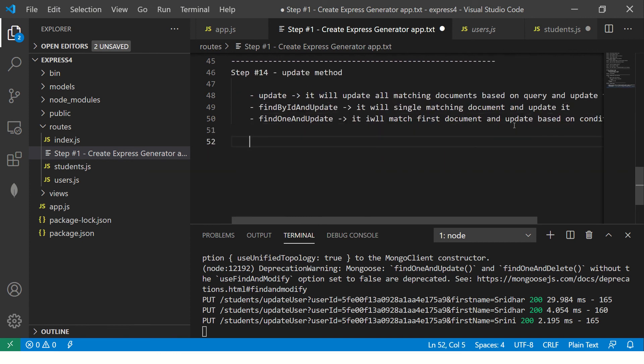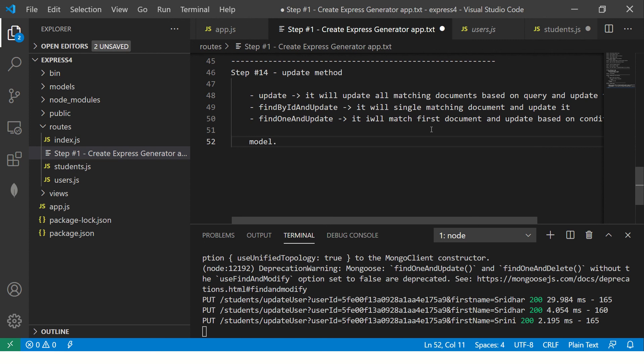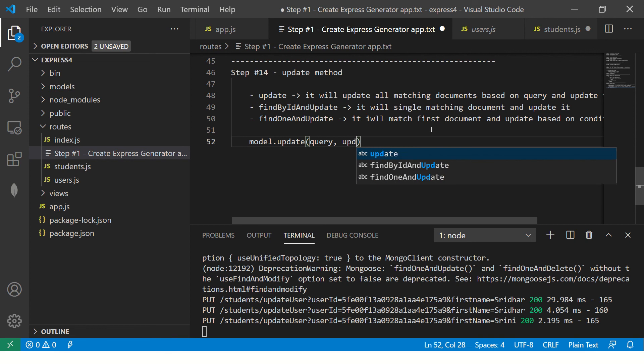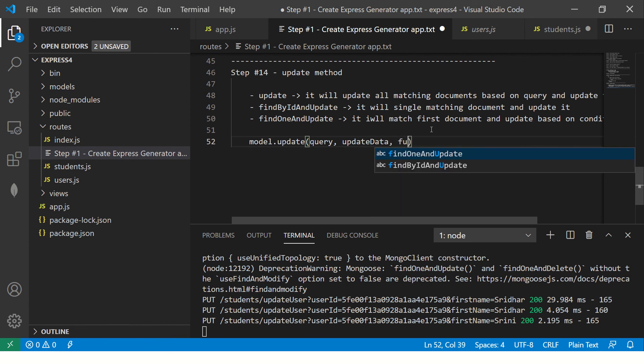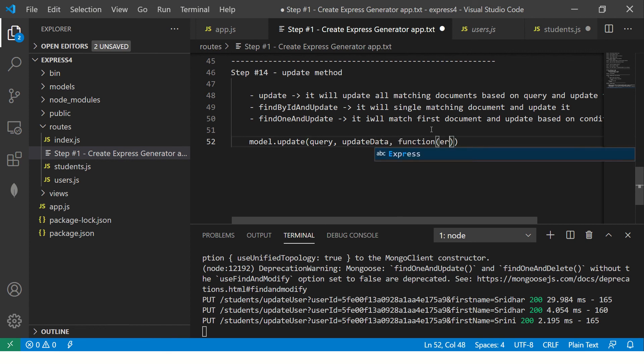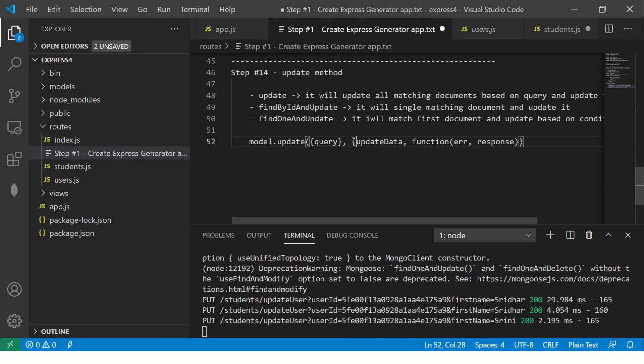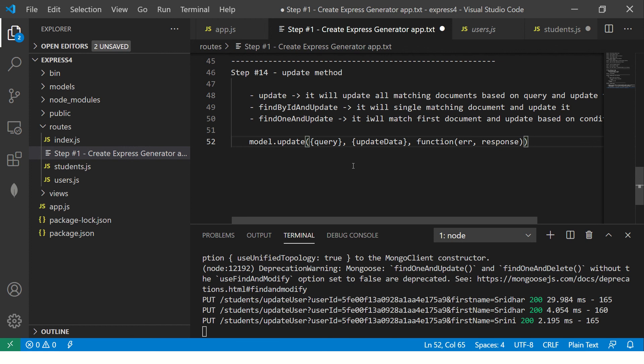The syntax would be something like this. Like you will have model dot update or find one and then first will be the query. The second will be the updated data. Third would be your function which is error slash response. This is how it would look. Your query is again in if you want to pass multiple value or anything whatever value you are updating. This is the syntax that you should remember while working with update.